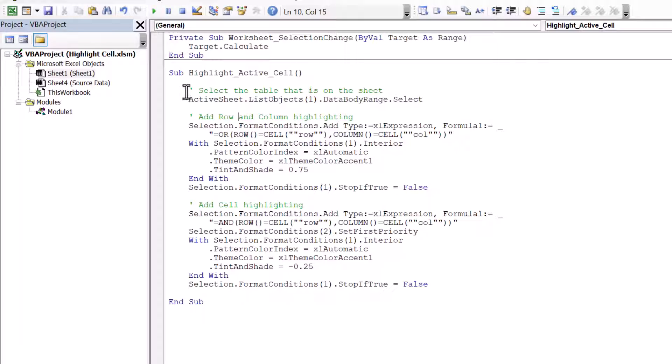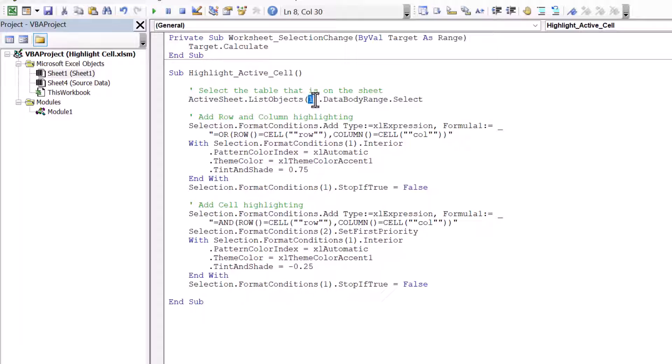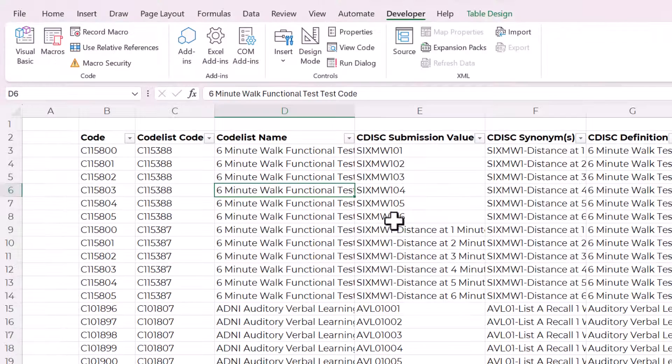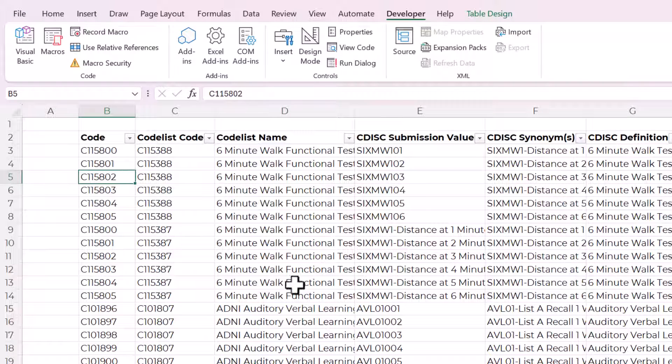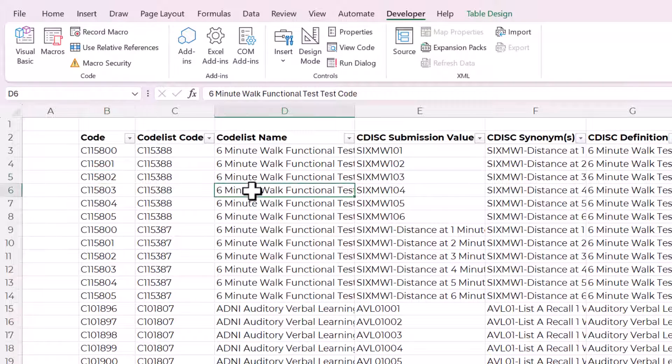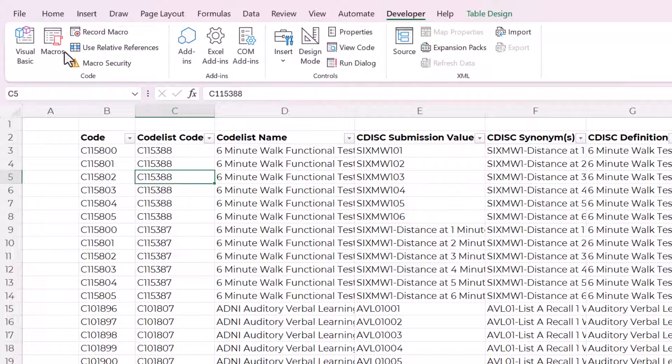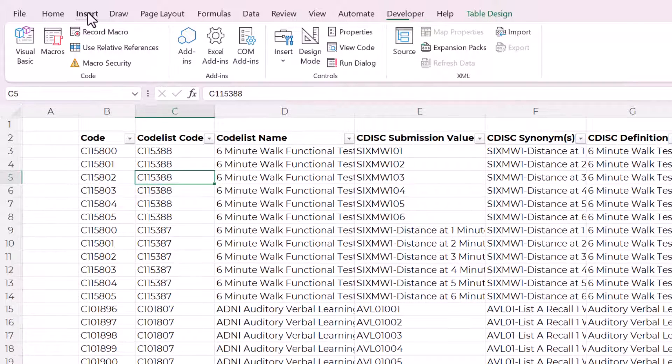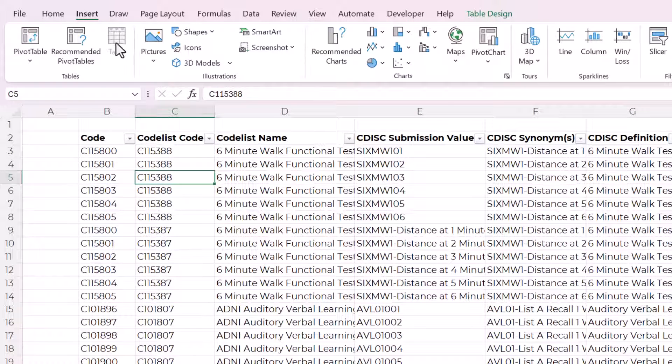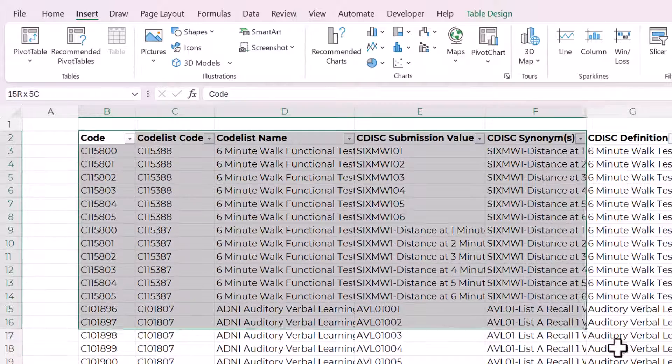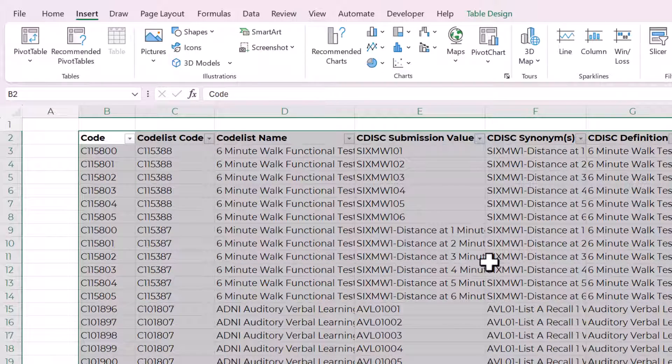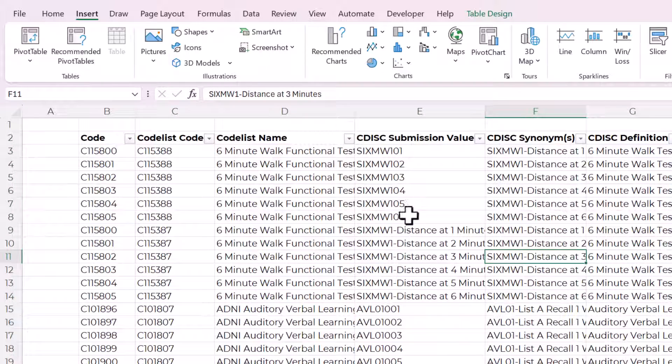You can see here it works on the first table that is on that sheet. So your data has to be formatted as an Excel table. If you need to know more about that, you can check out my spreadsheet tune-up, but real quick, you can click insert and then table, and it will format this as an Excel table. It's already done here.